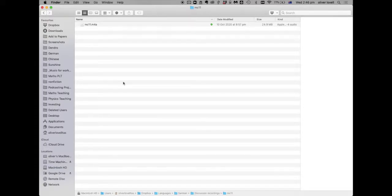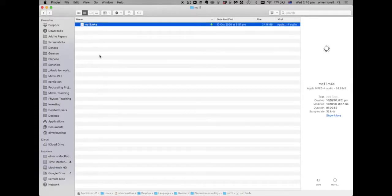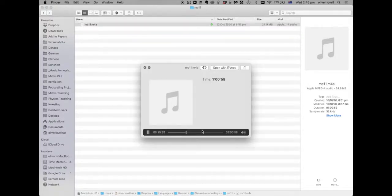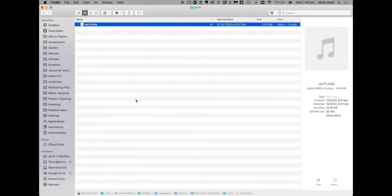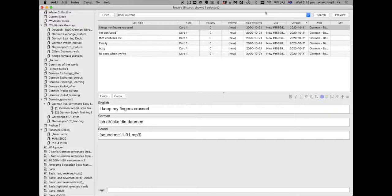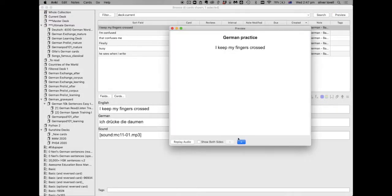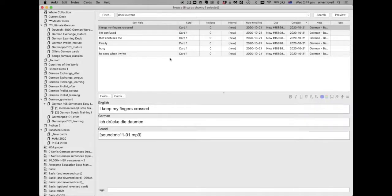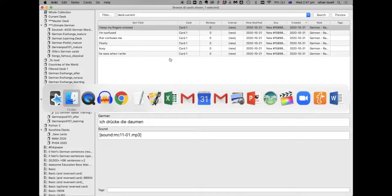Okay, short video on how to turn a conversation, a language conversation that you've got as an audio file, into a set of Anki cards. Okay, here's how to do it.